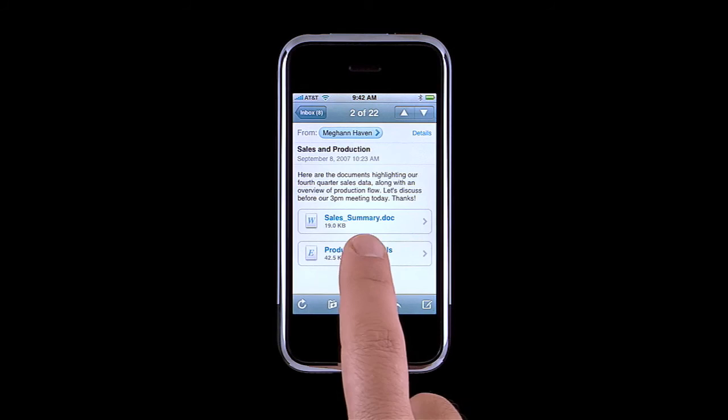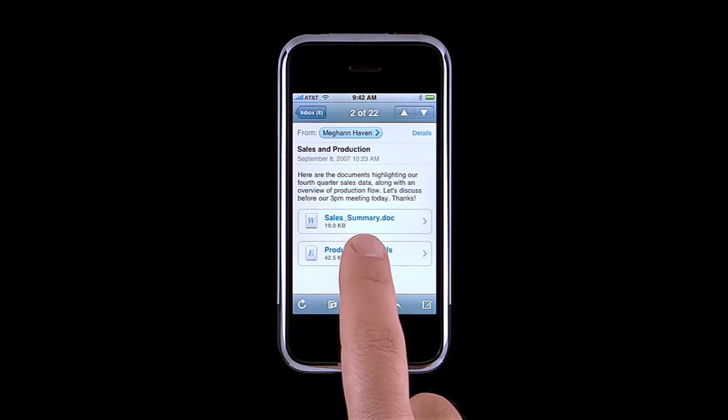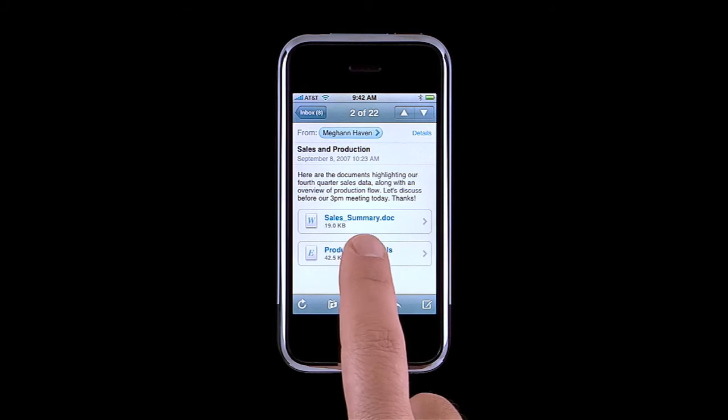Email attachments on iPhone look great! And with this new software update, you can now view an email attachment such as a PDF, image, Microsoft Word, or Microsoft Excel document in Landscape.